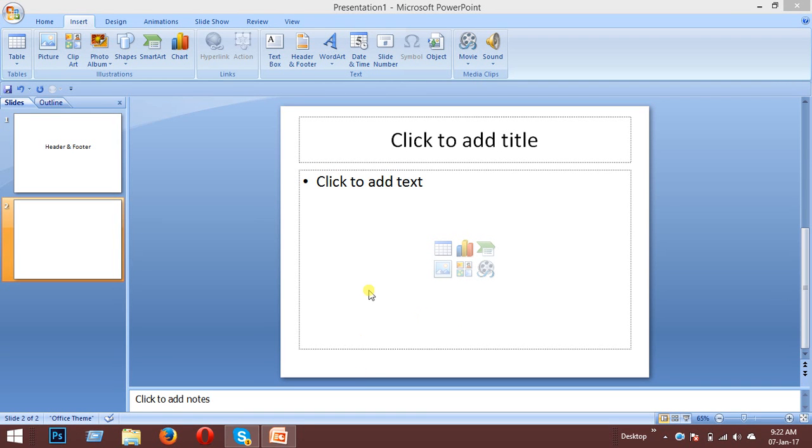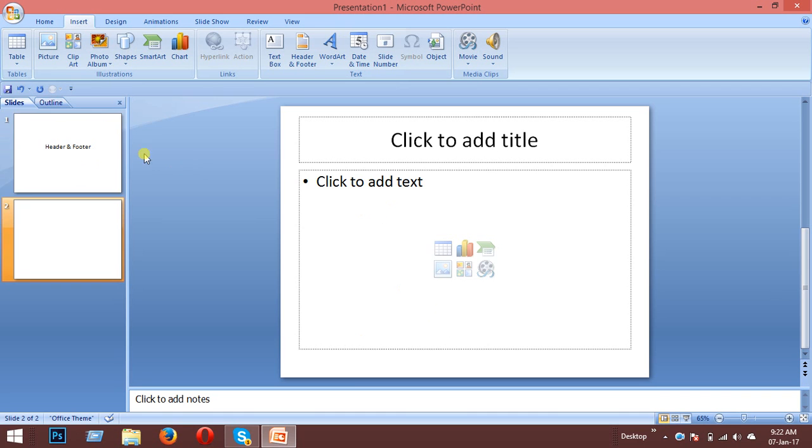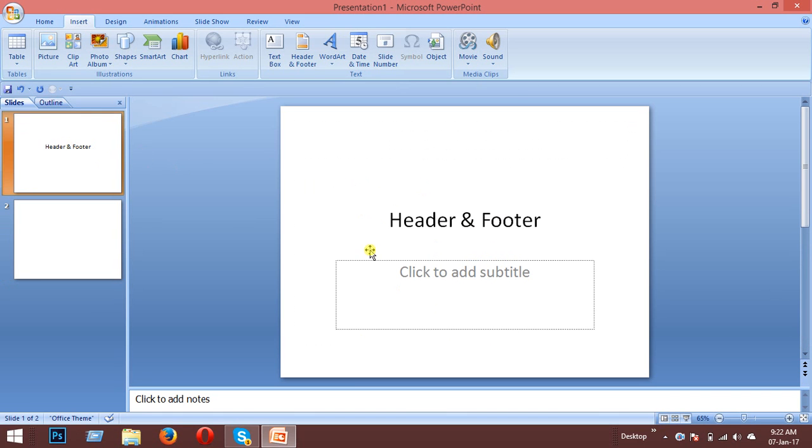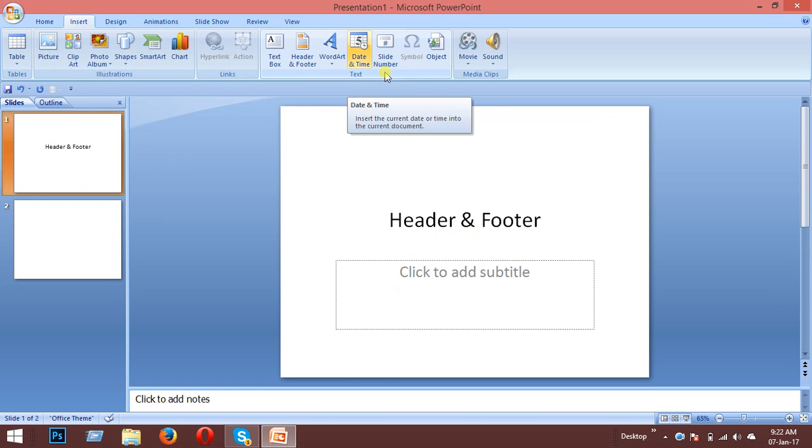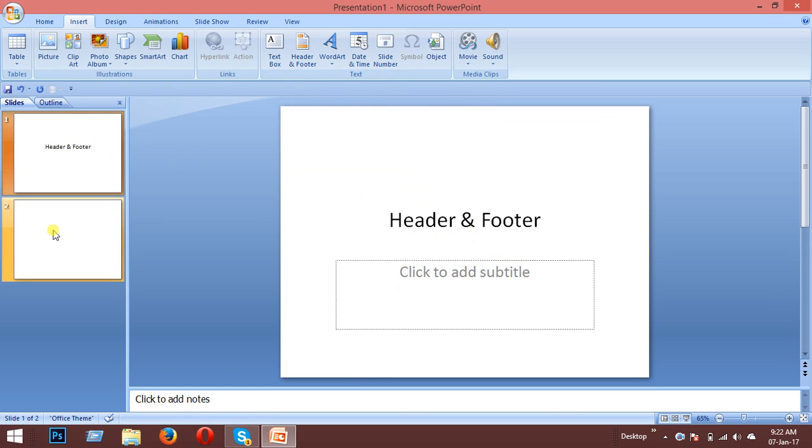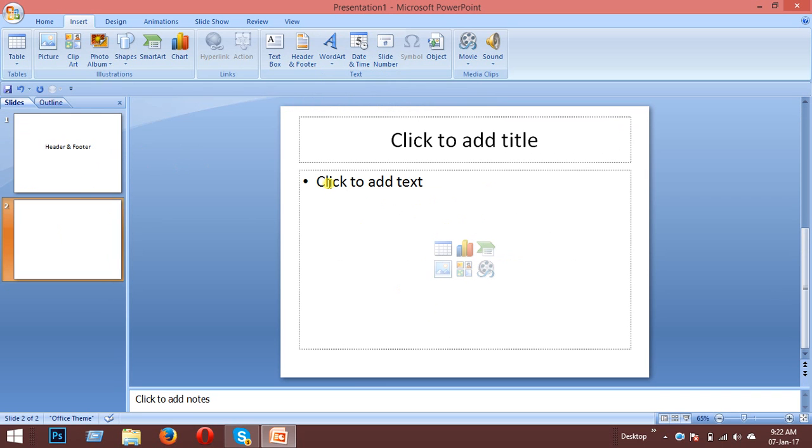Okay, so welcome to this new session. I'm going to show you how to add a header and footer. The header and footer will appear on every slide in your presentation. You can add things like date and time or slide numbers.